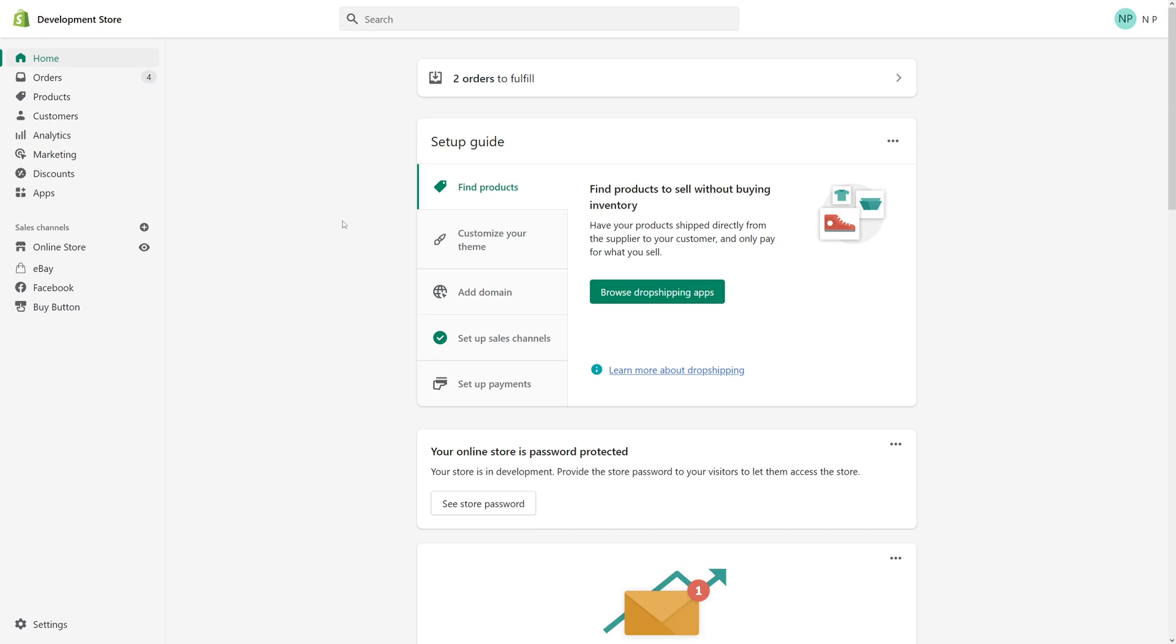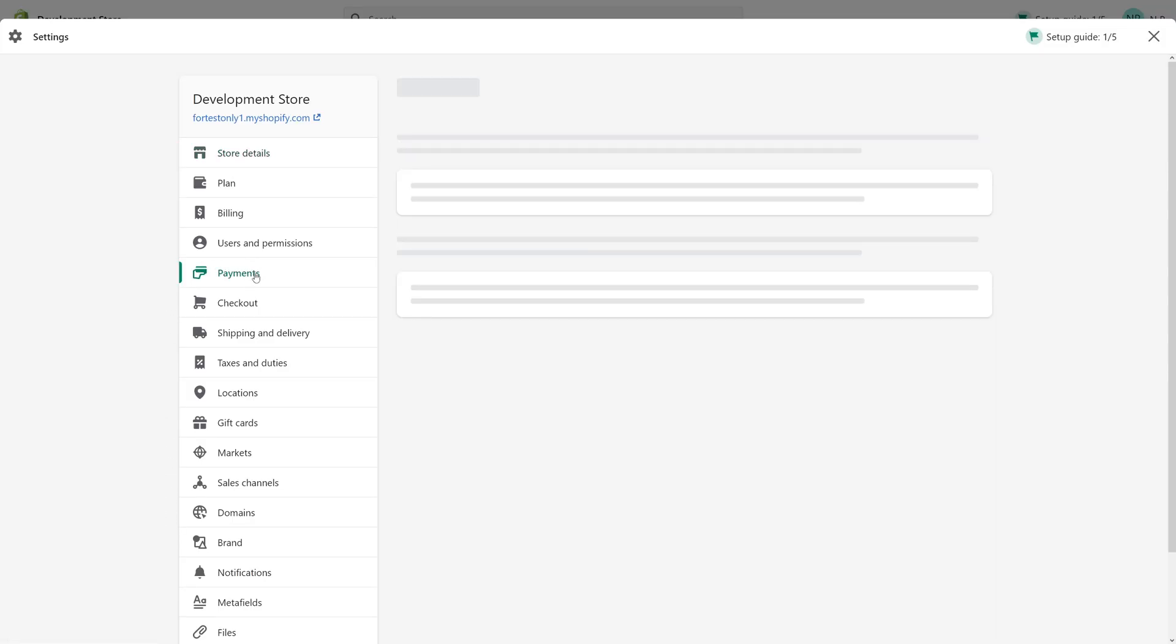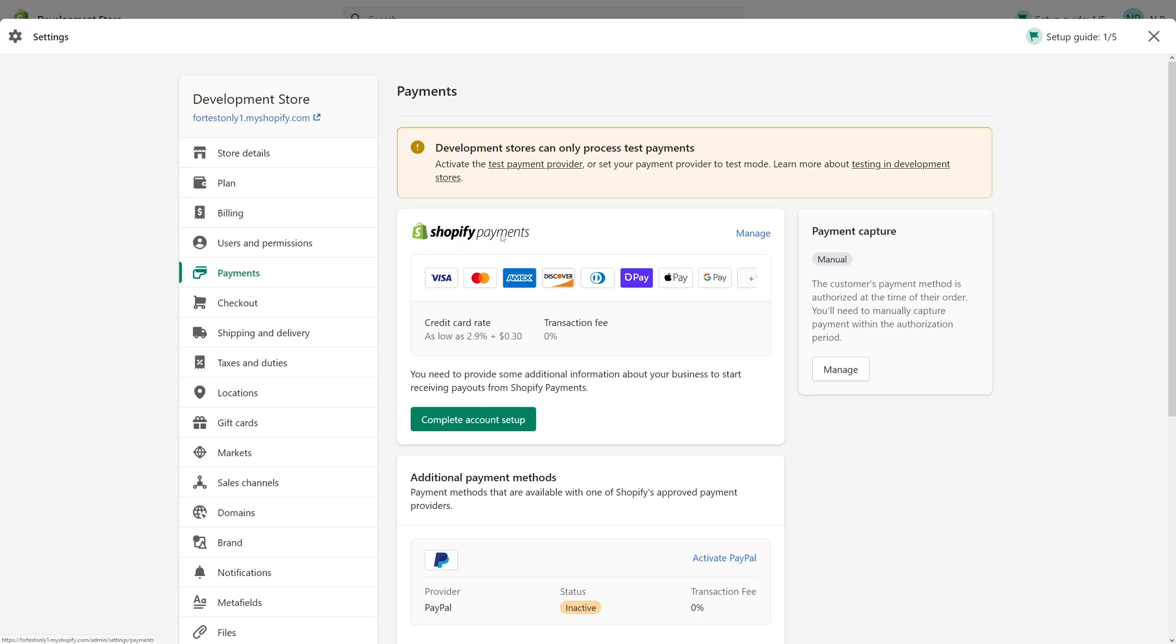First of all, you have to be logged into your admin panel and then look for Settings. Then click on Payments and look for Manage Payments under Shopify.